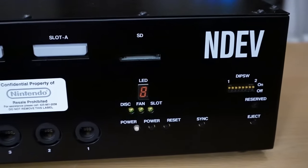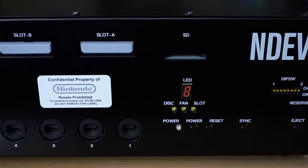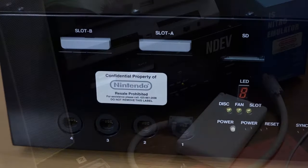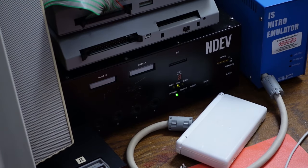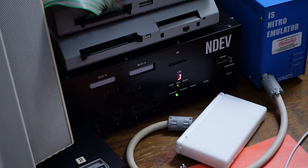This is the Nintendo RVT-001 NDEV Development Kit, the official Nintendo Wii Development Kit that was given to developers back in the day. Quite the difference in design, isn't it? Let's check it out.